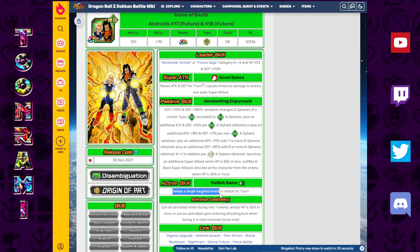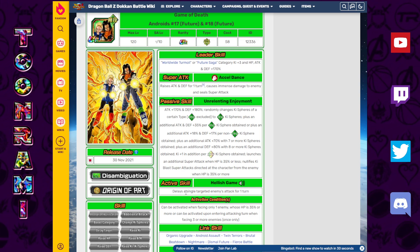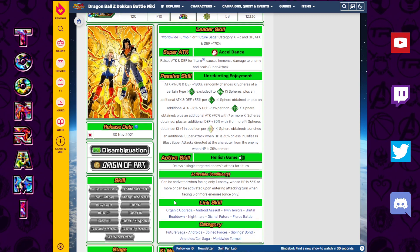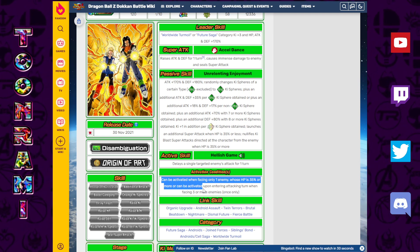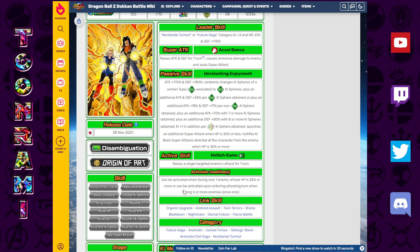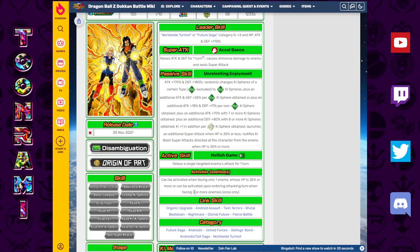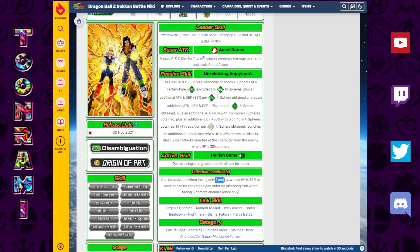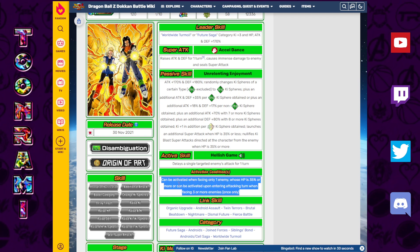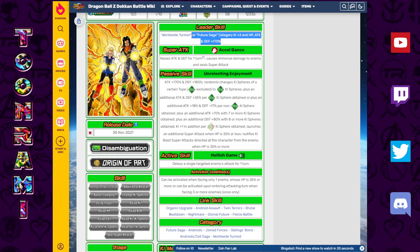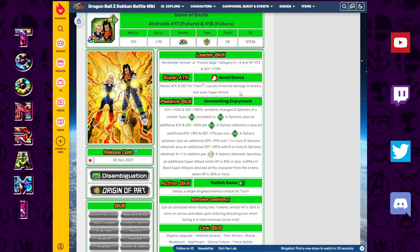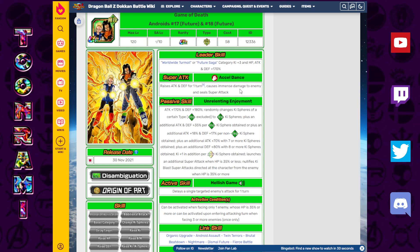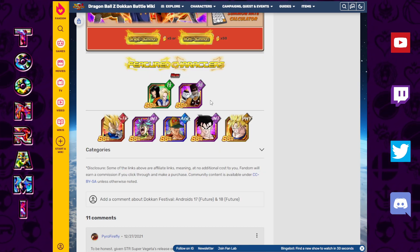Launches an additional super attack when HP is 35% or less. Nullifies Ki blast attacks directed at the character from the enemy when HP is 35% or more. So when you're winning, you're gonna win even better. That's what that means. Active skill: we have our second Ghost Usher effect, the first of its kind for an extreme class unit. Delays a single target's enemy attack for one turn. Can be activated when facing only one enemy whose HP is 35% or more, or can be activated upon entering attacking turn when facing three or more enemies once only.